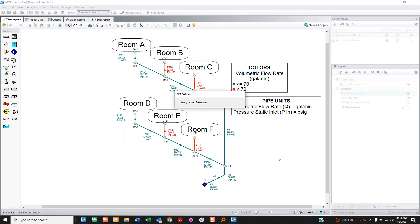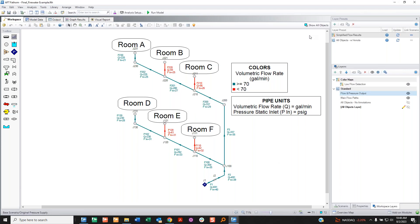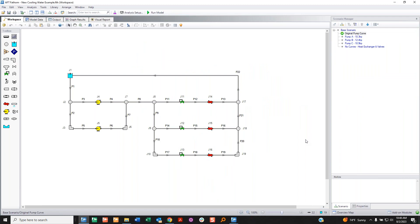I'm going to save this and then go into what was really the point of this webinar — explaining what happens to your old visual reports when you bring them from an old version into a new version. Now that the foundations are covered, understanding what happens to old models is relatively easy. I'm going to minimize this and switch over to Fathom 12.